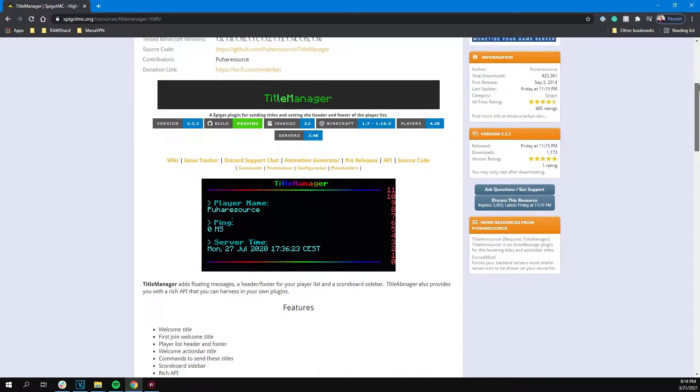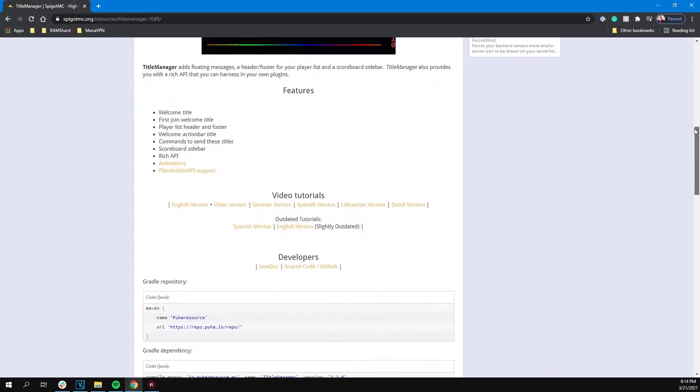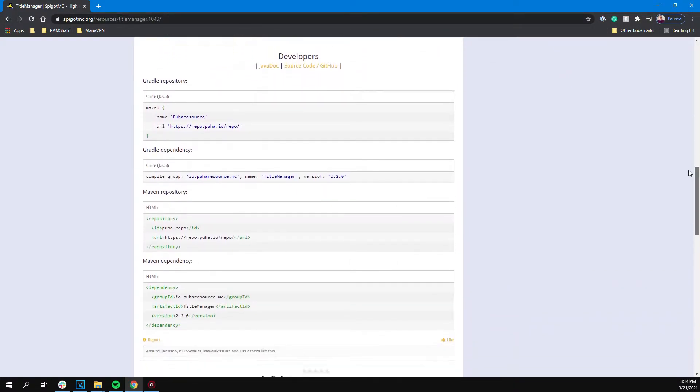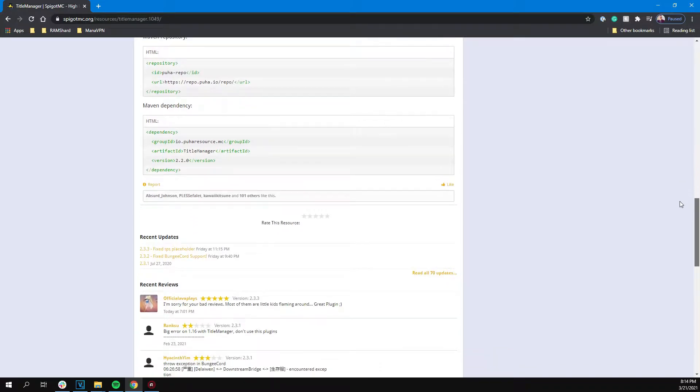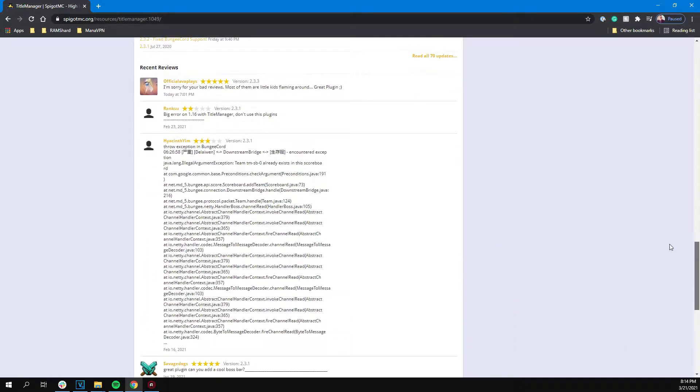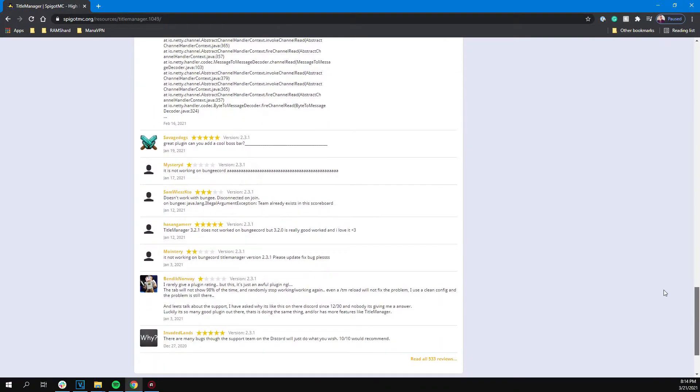Today we will be going over a plugin called Title Manager. This plugin lets you customize the header and footer of your player list and scoreboard slider. This plugin also supports placeholder API.